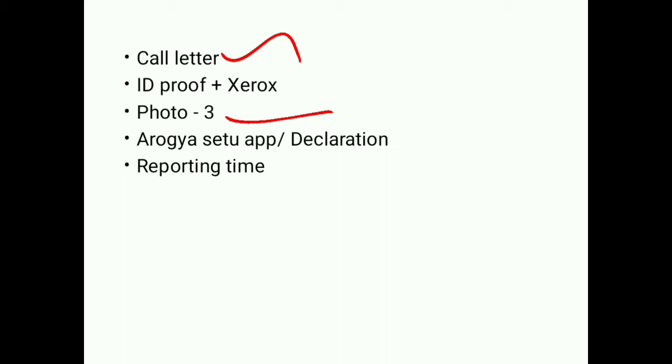If you want to check it out, next is Aarogya Setu app. If you have a mobile, if you have a declaration, you can fill it with your declaration.